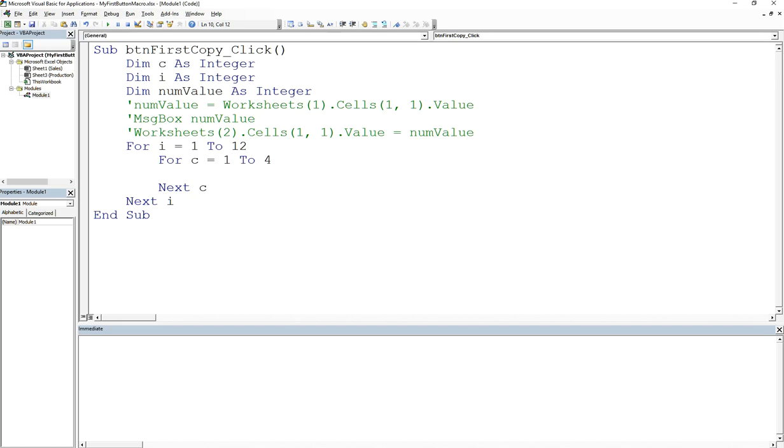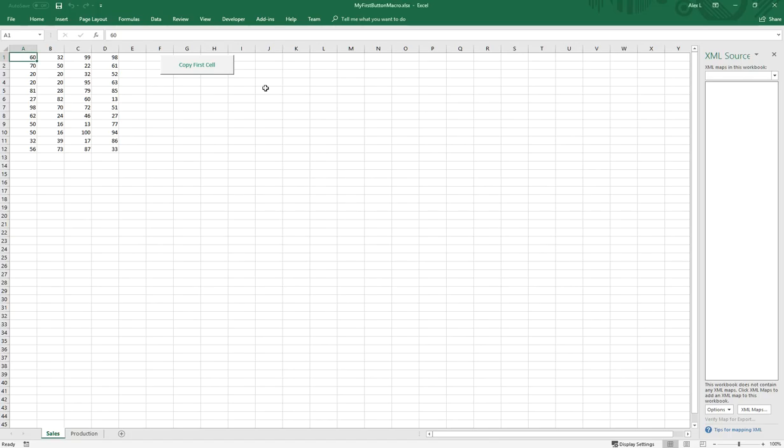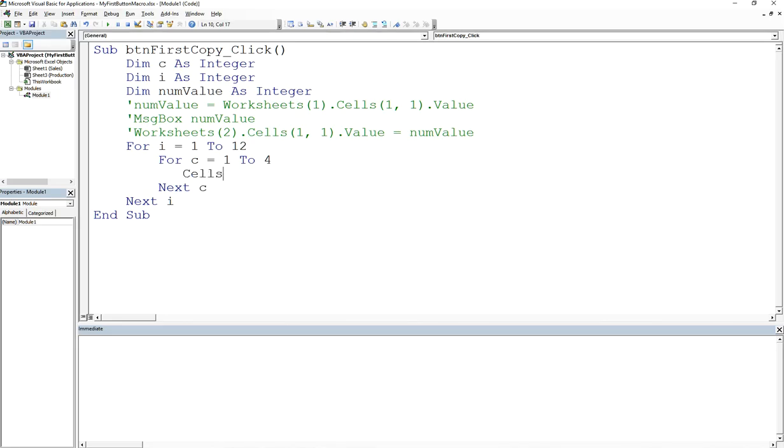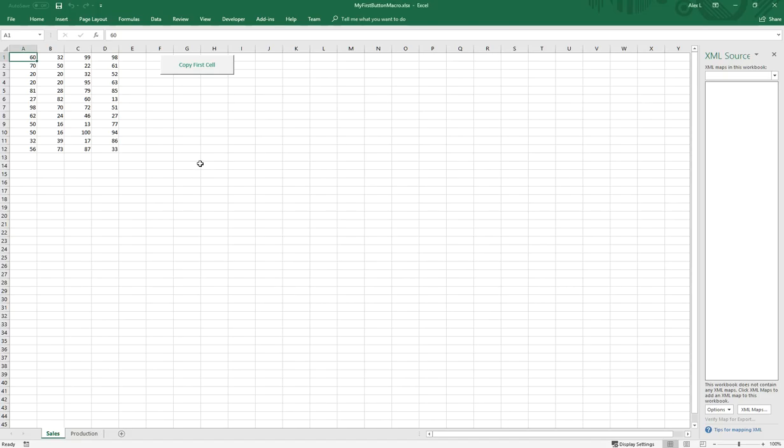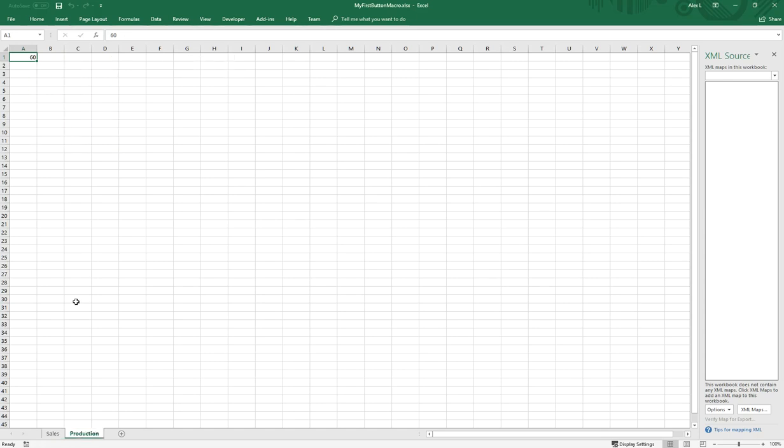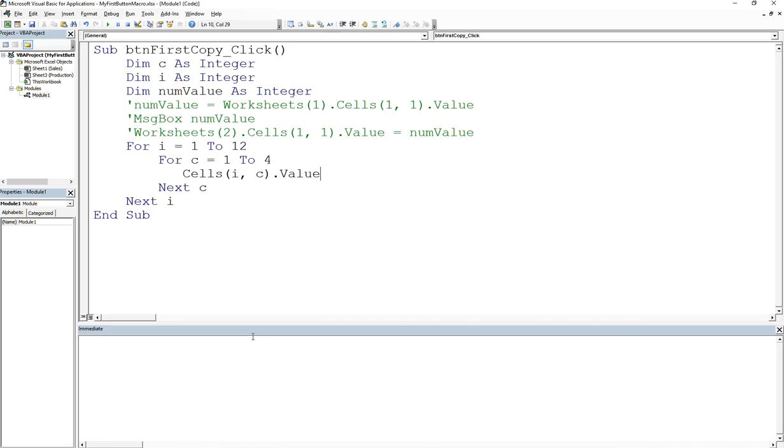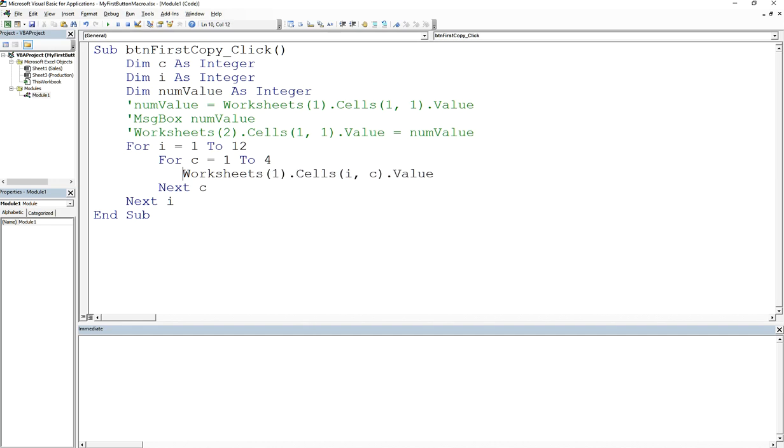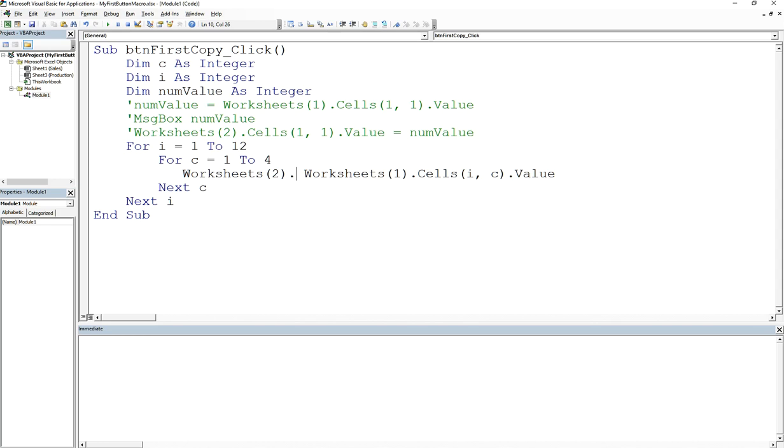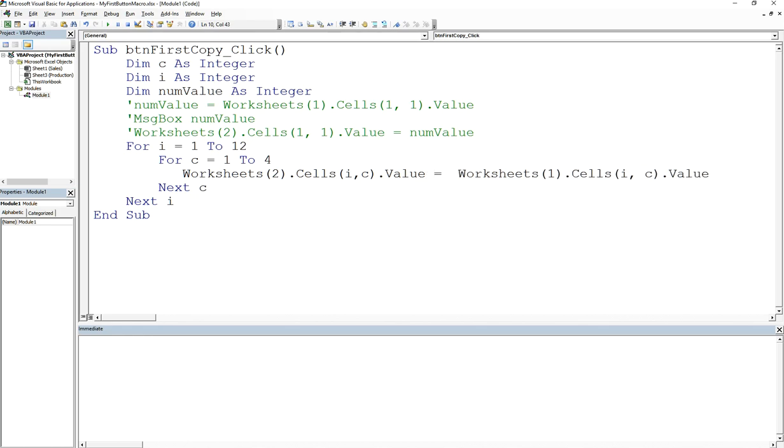If I can access the cell at one here, it would be Cells(1,1).Value, so I would say Cells(i,c).Value. So as we go through each cell, I want to copy that to the cells over here. What I'm going to do is worksheets(1) is going to be assigned to worksheets(2).Cells(i,c).Value.